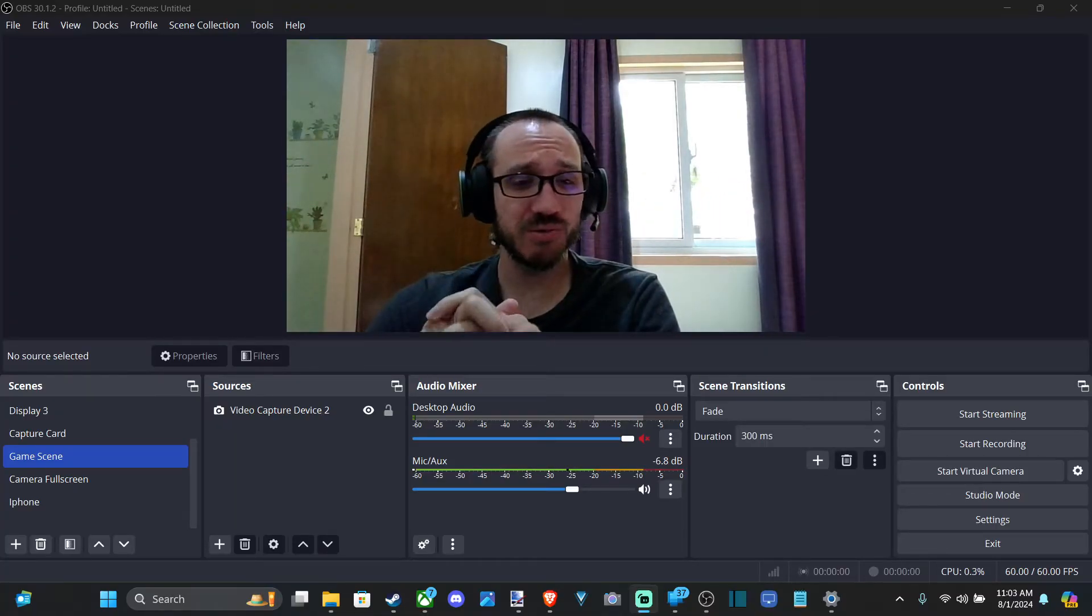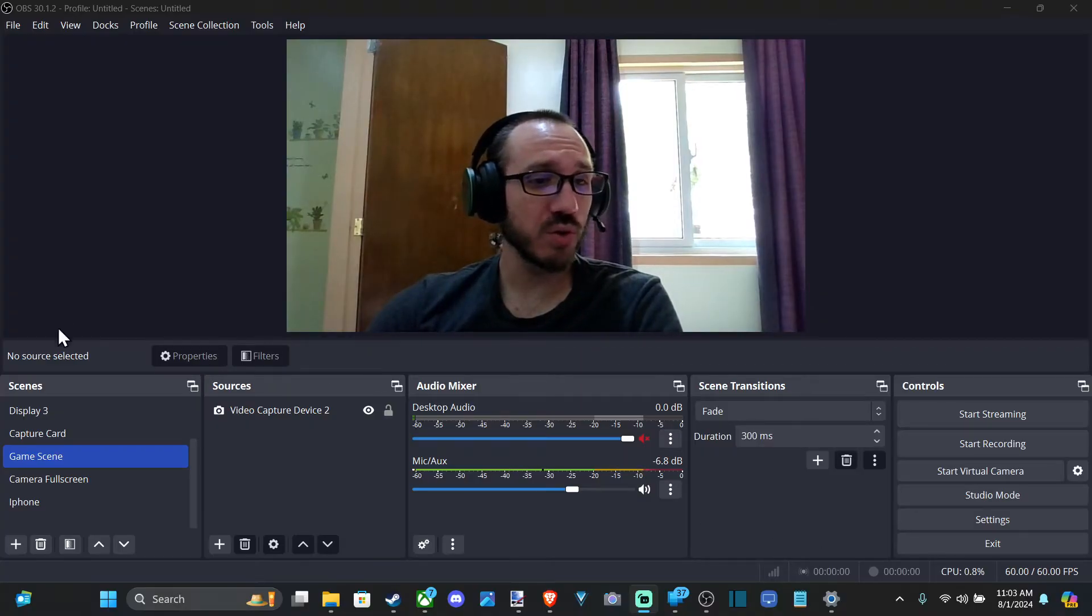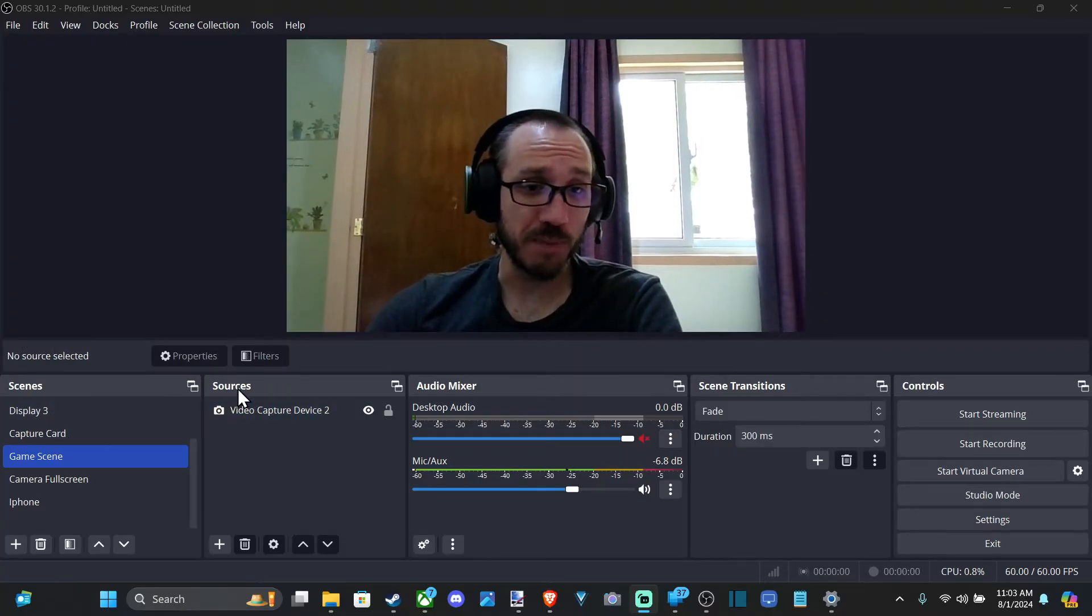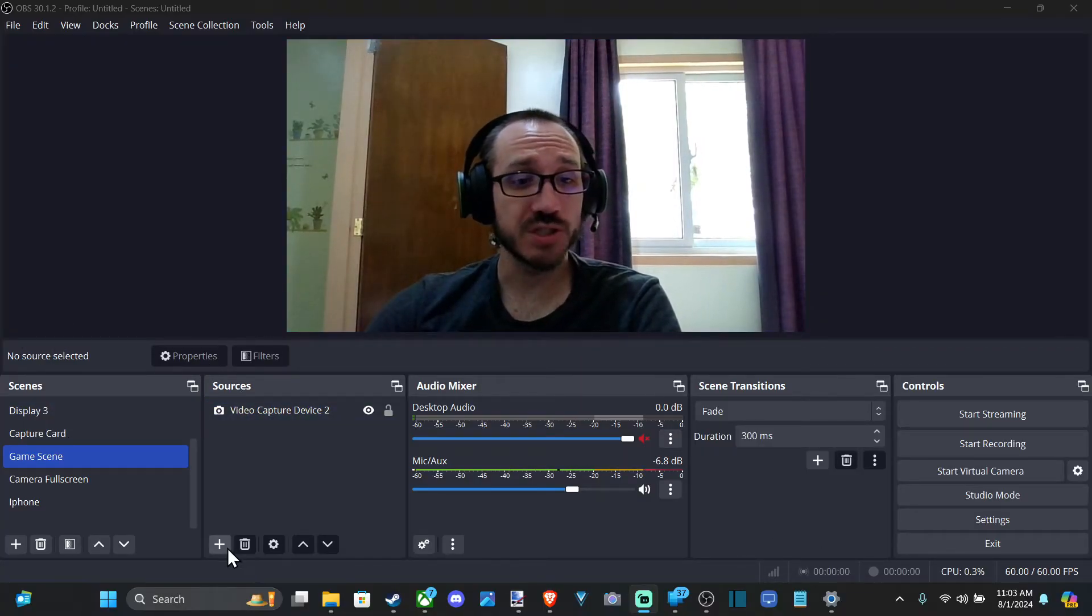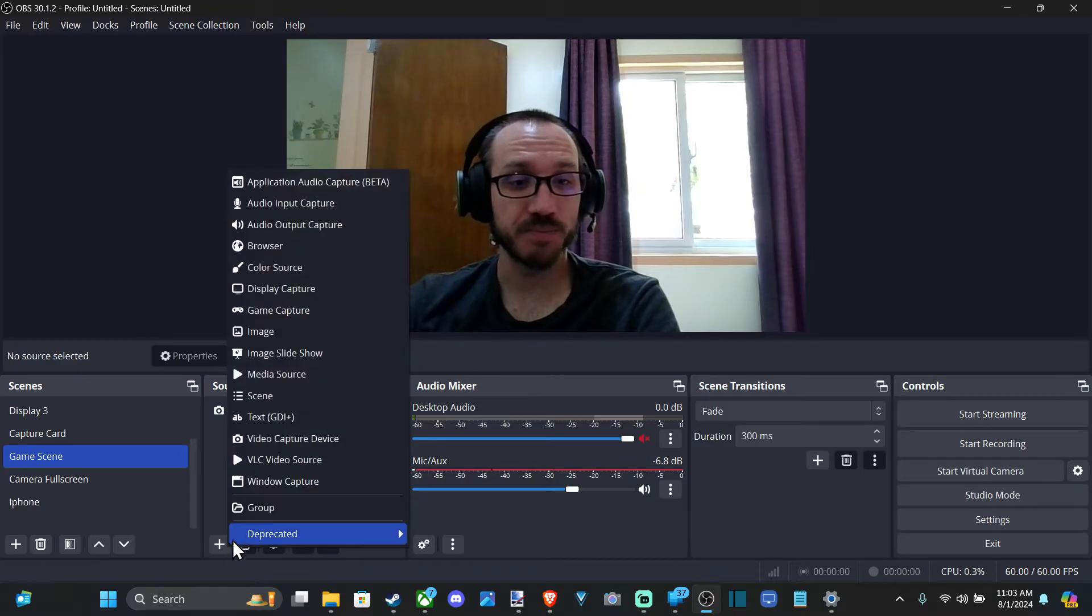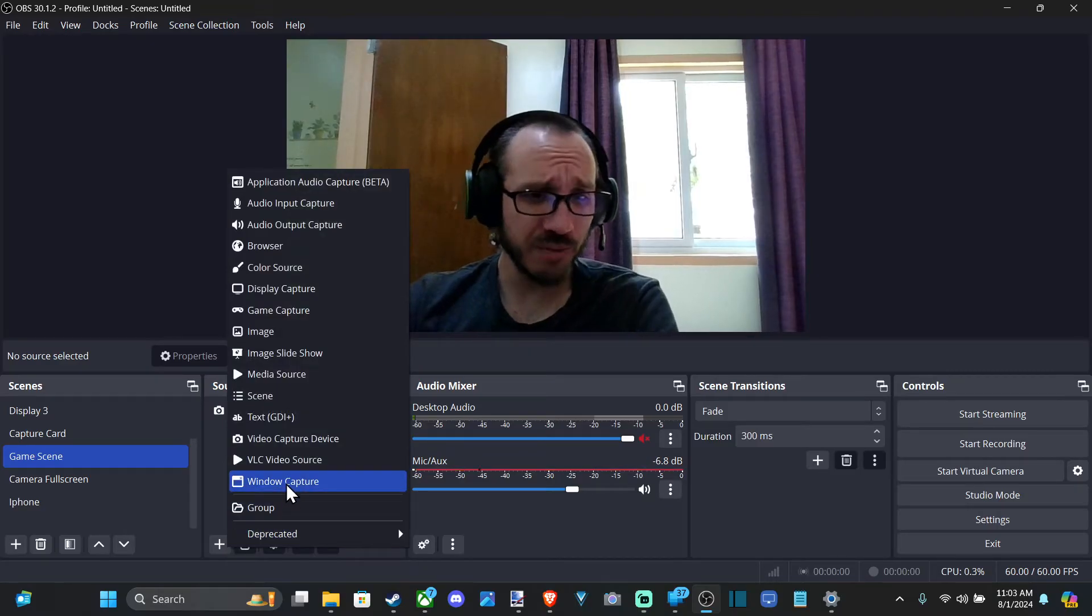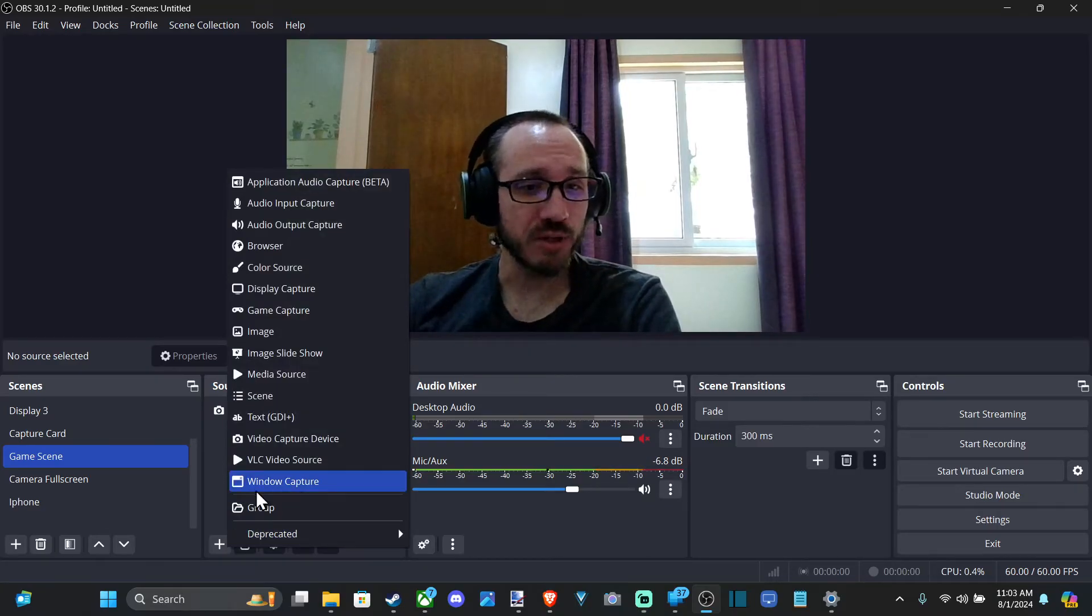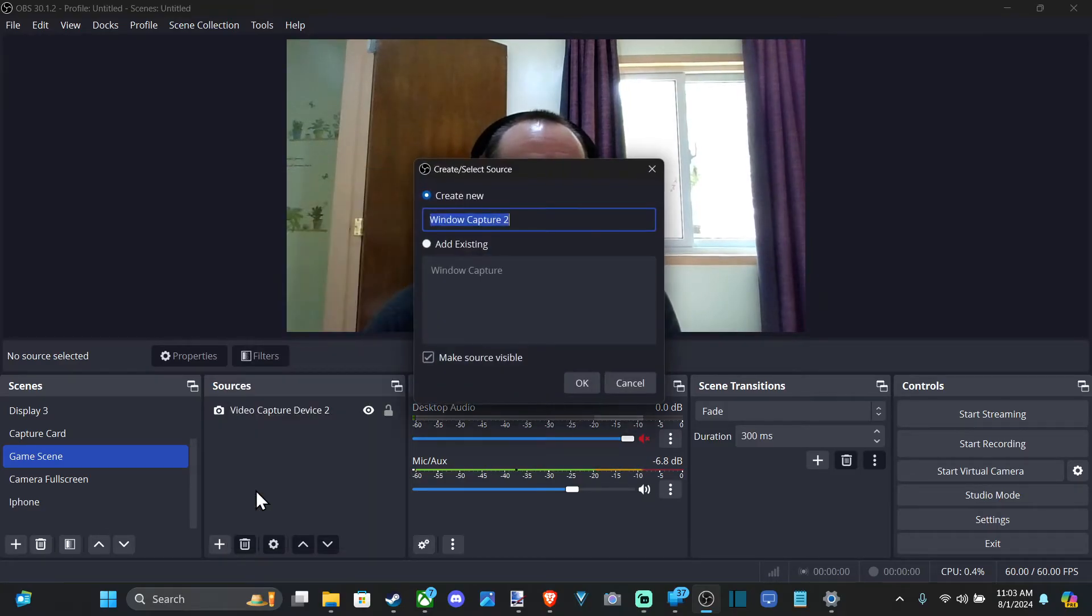And this is relatively easy. We can just go to the correct scene, whatever we want the scene to be. Go to sources and go to the plus icon. And we have an option here called window capture. We can select this.